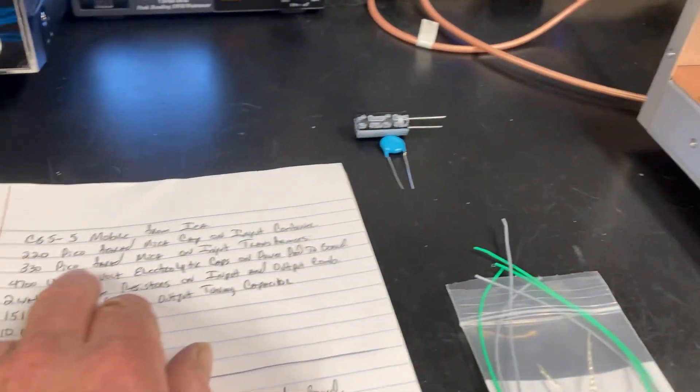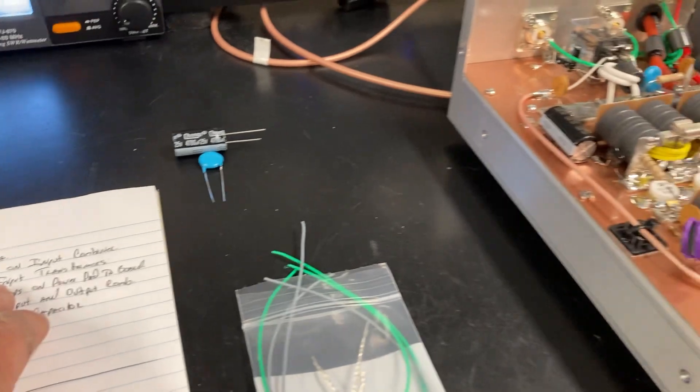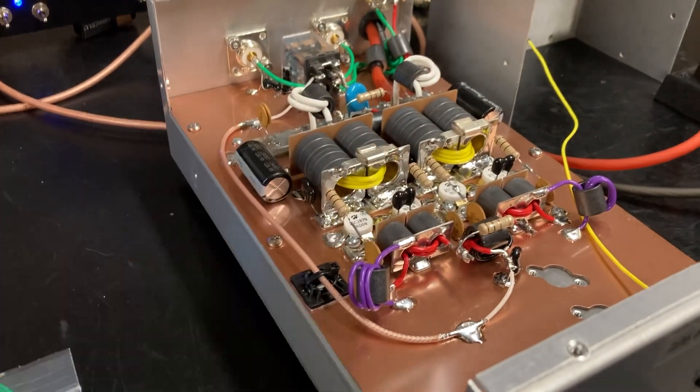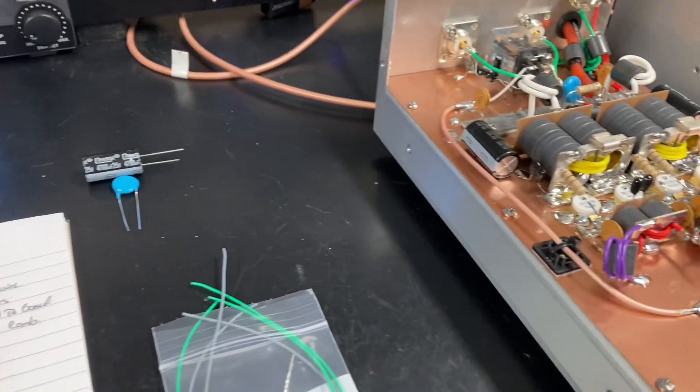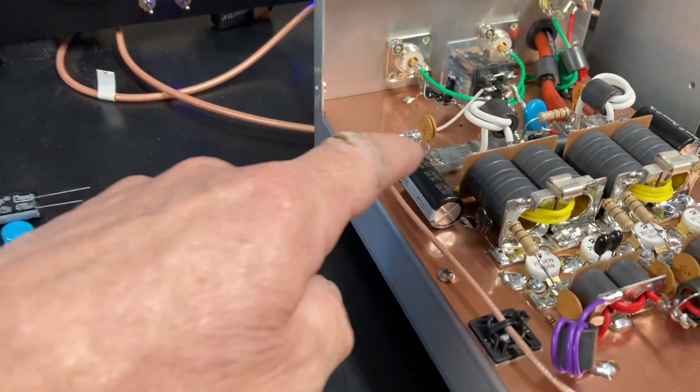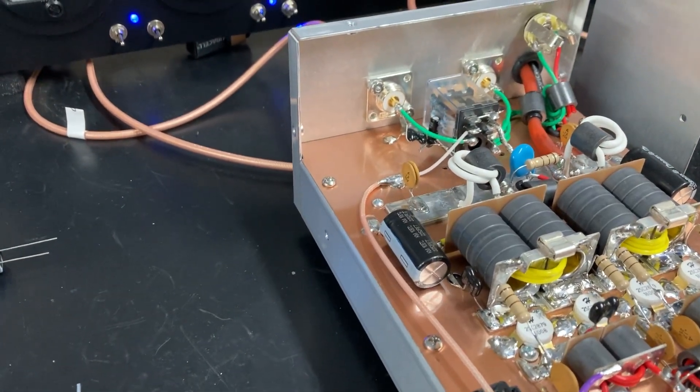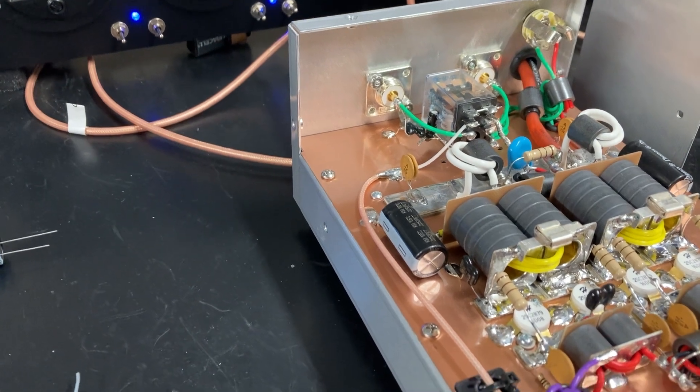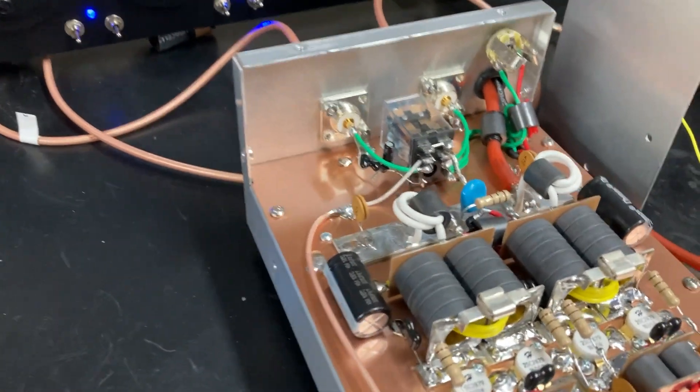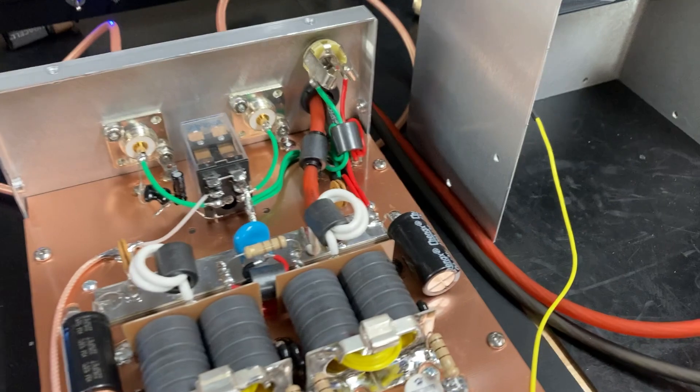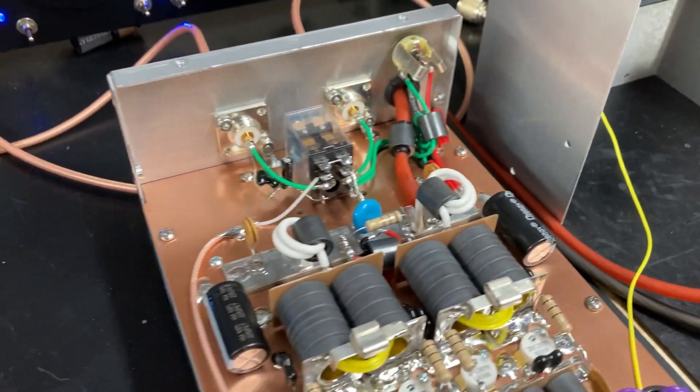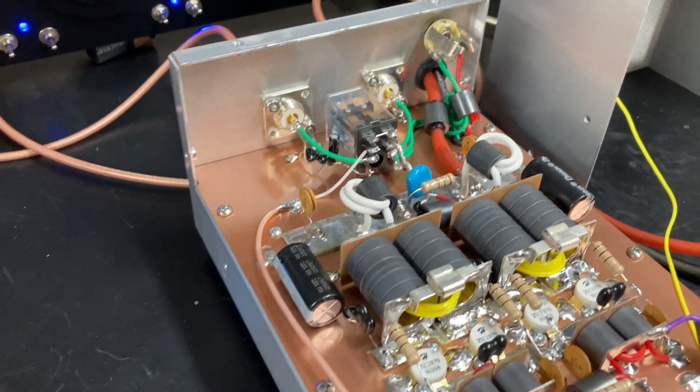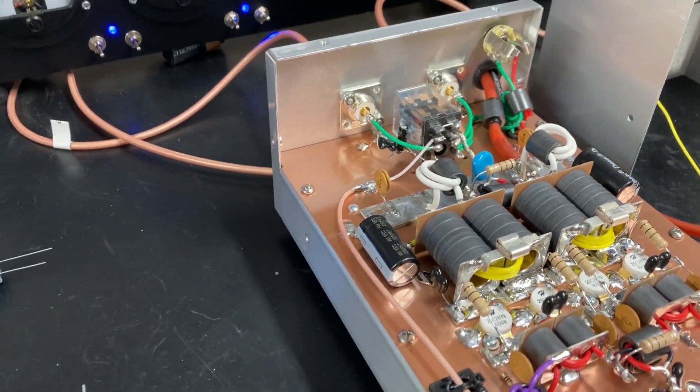Then of course 330 picofarad mica on the input transformers. Then right there the 4700 microfarad, 25 volt electrolytic caps from the power pad to ground. We didn't use those on the two pill. I just want to show you that I use those there.